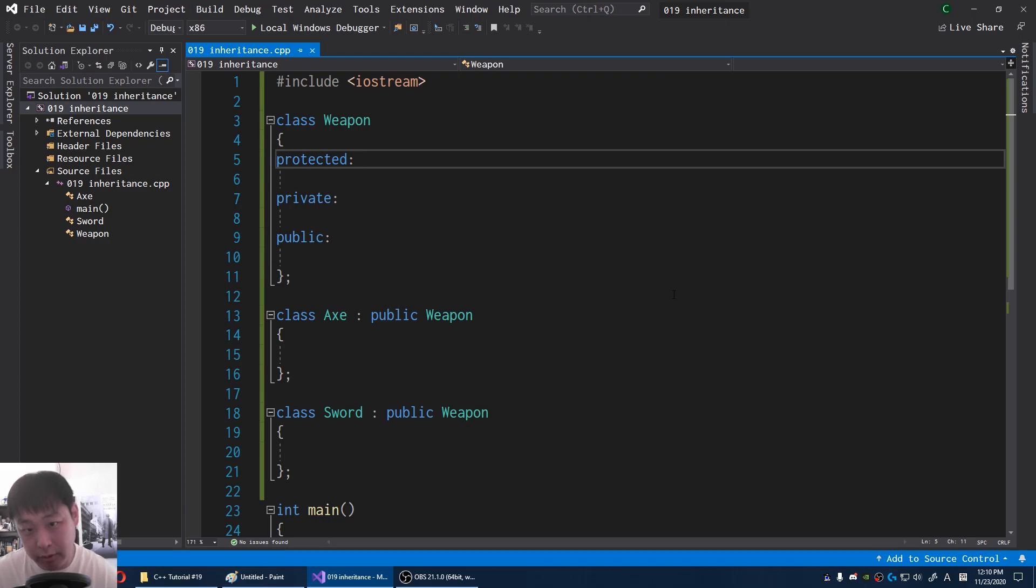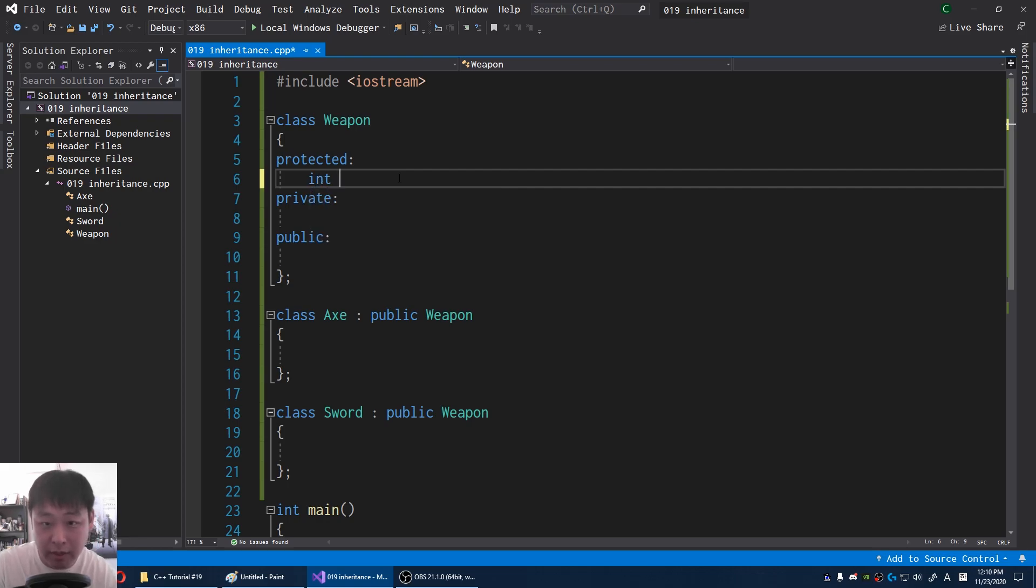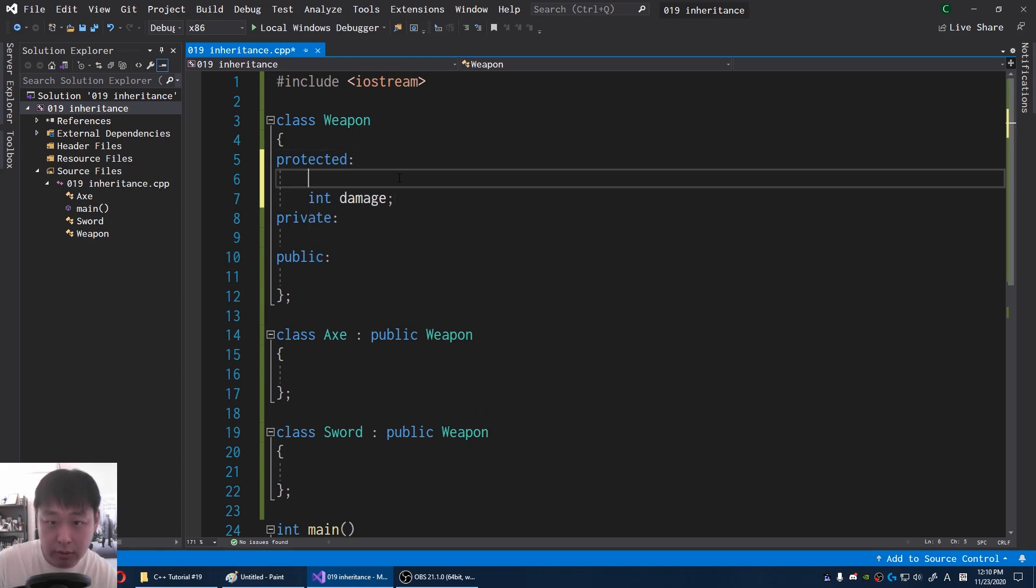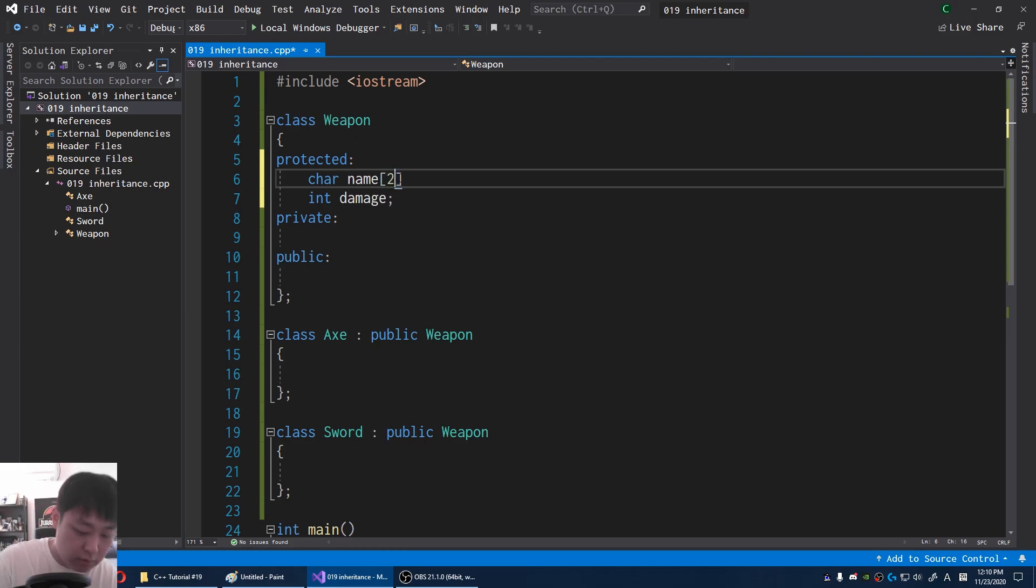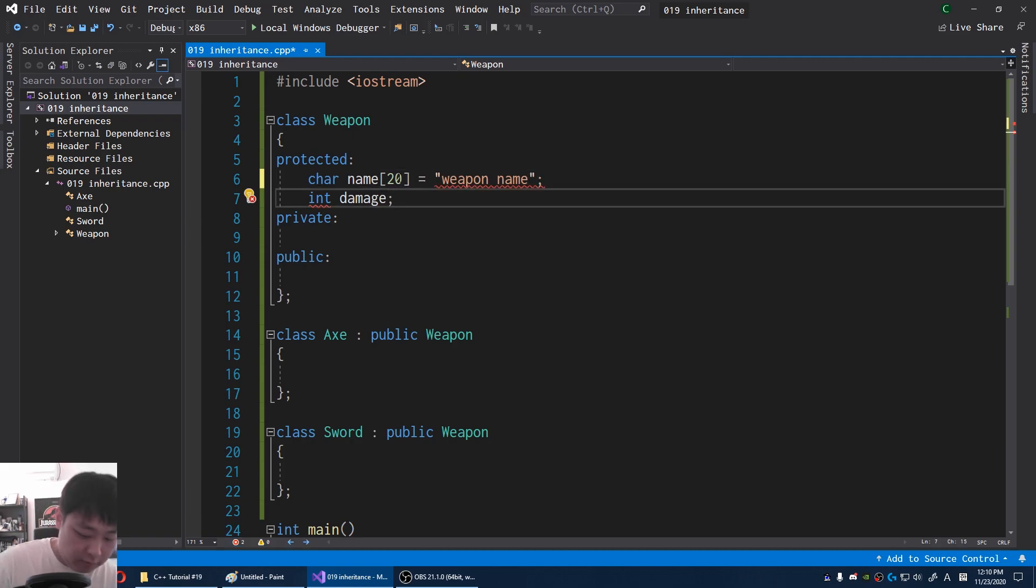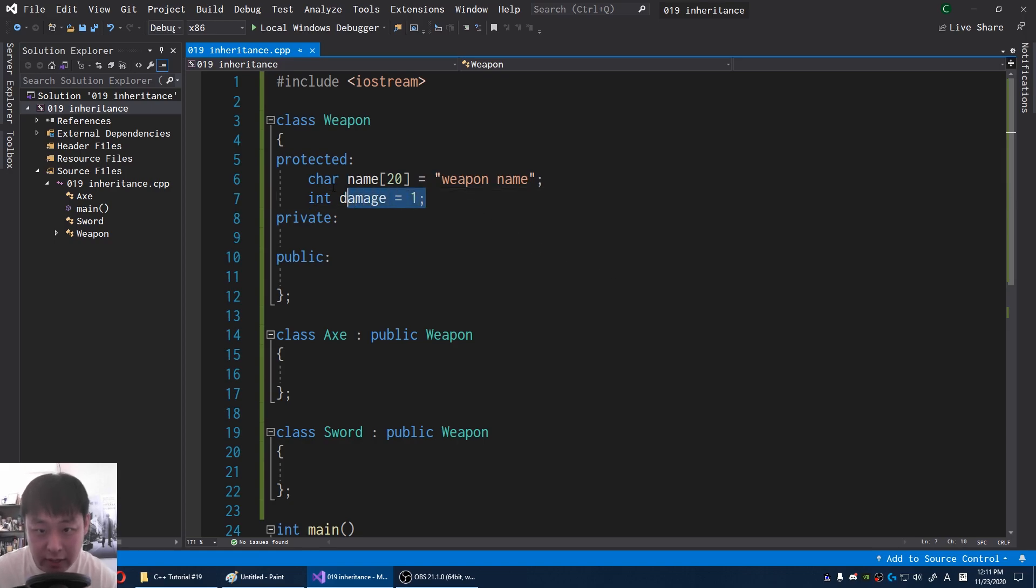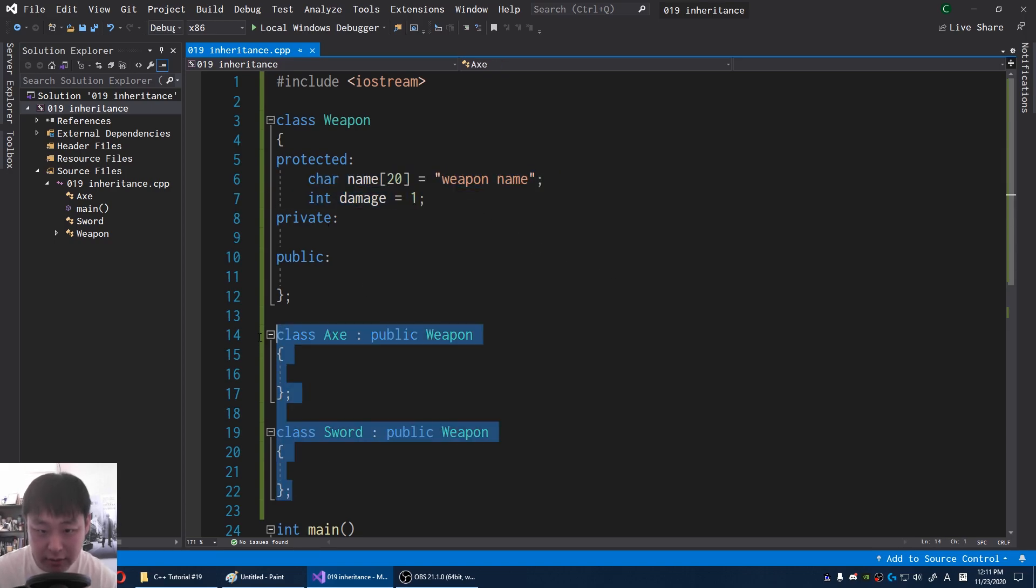Protected is very similar to private. The only difference is that the children have access to the protected variable. For example, I might have damage for the weapon as well as the name. By default, I'm going to say damage is one. And just like private, from the outside you cannot access this. Only axe and sword can because they're children.